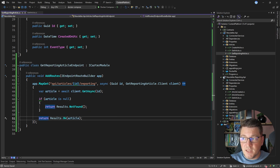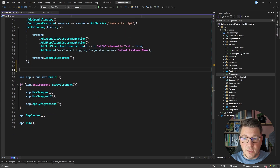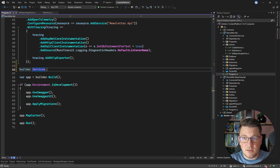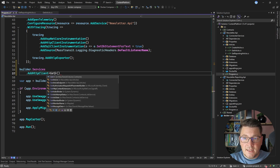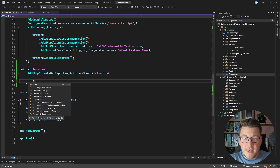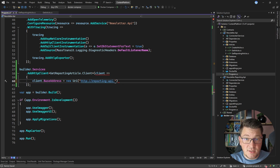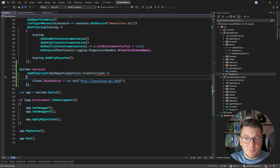The last thing before we can test is registering the strongly typed HTTP client. In the program file, before building the web application, I call builder.Services.AddHttpClient, specifying the GetReportingArticle vertical slice and the client instance, and configure the base address to a new URI. The URL is going to be http://reporting-api, which is the name of my container in the Docker Compose file, on port 8080. This is pretty much our hard-coded downstream address.